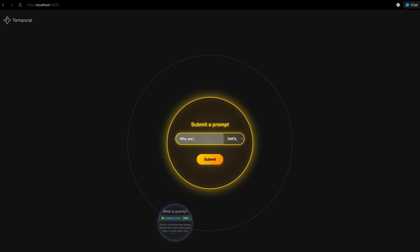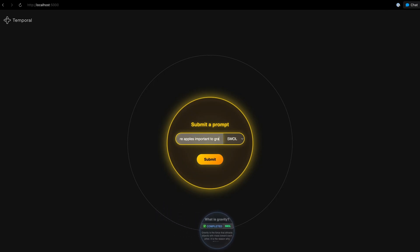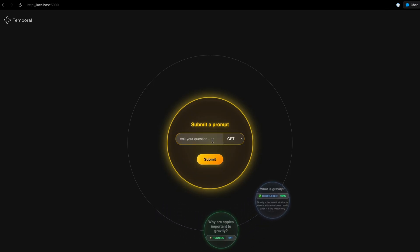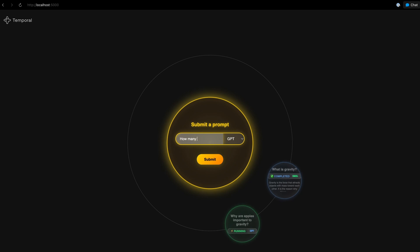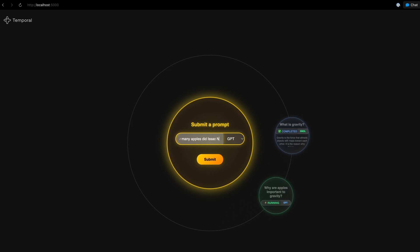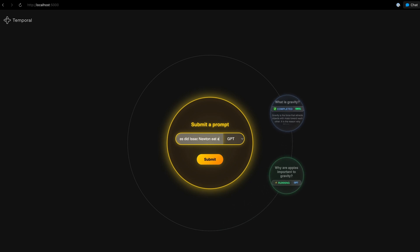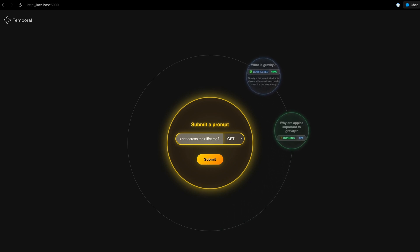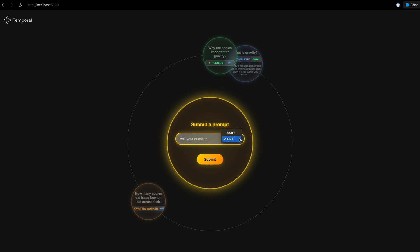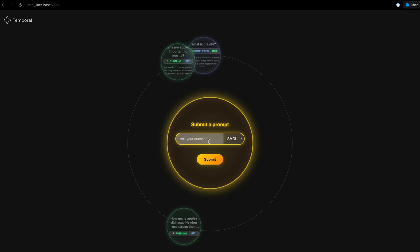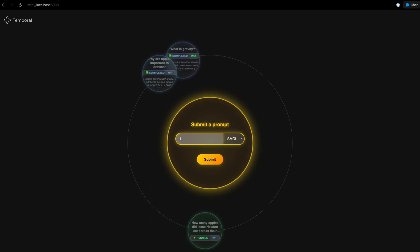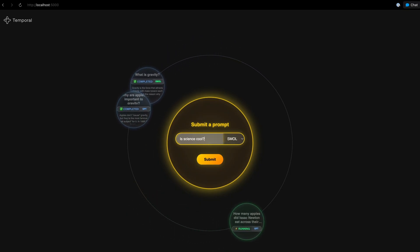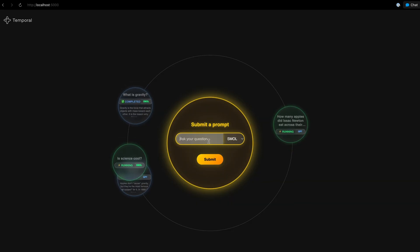I really like this circular interface. It makes it feel like when I'm submitting a question, I'm performing some sort of mystical ritual. Each question becomes a planet in the solar system. Multiple questions process in parallel. Some using the fast local model, others using the powerful model. Each of them have their own workflow that we can click into and see what's going on under the hood.